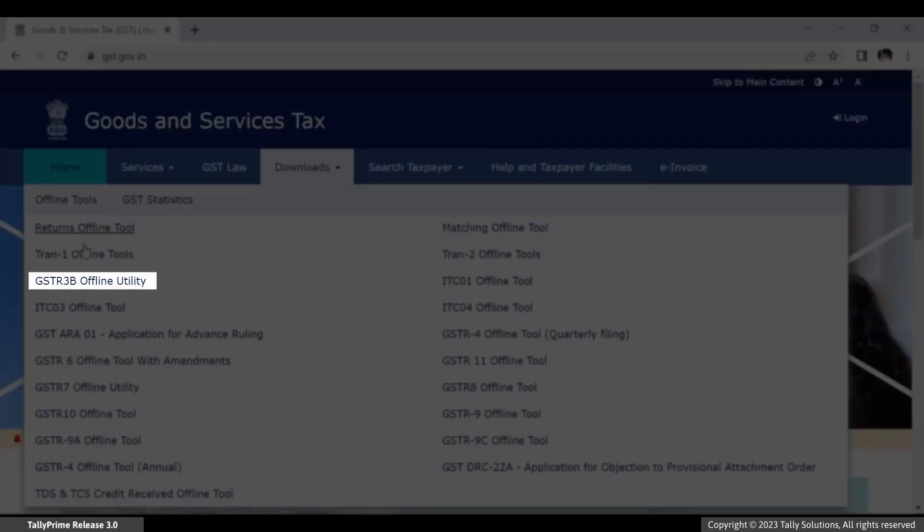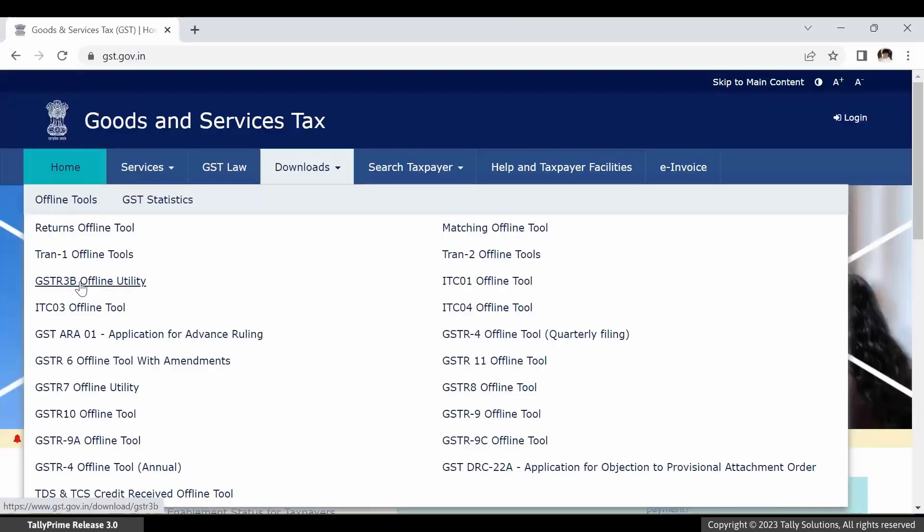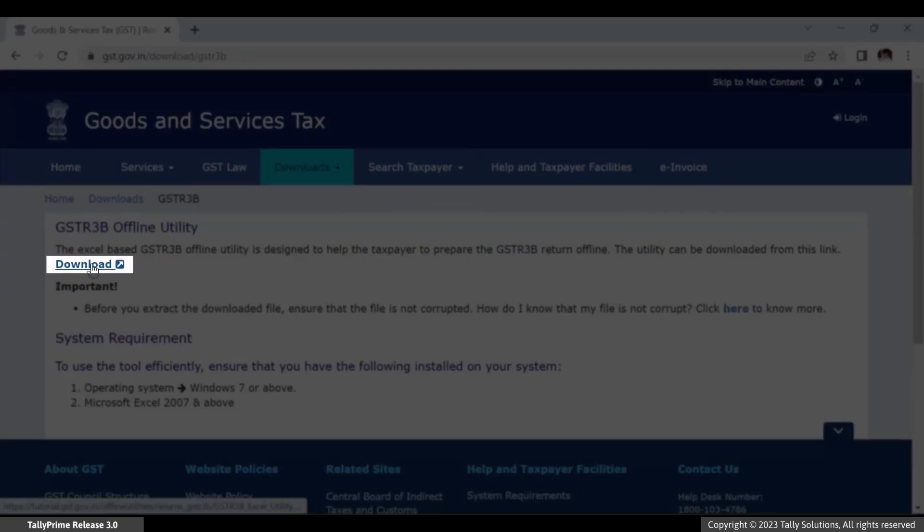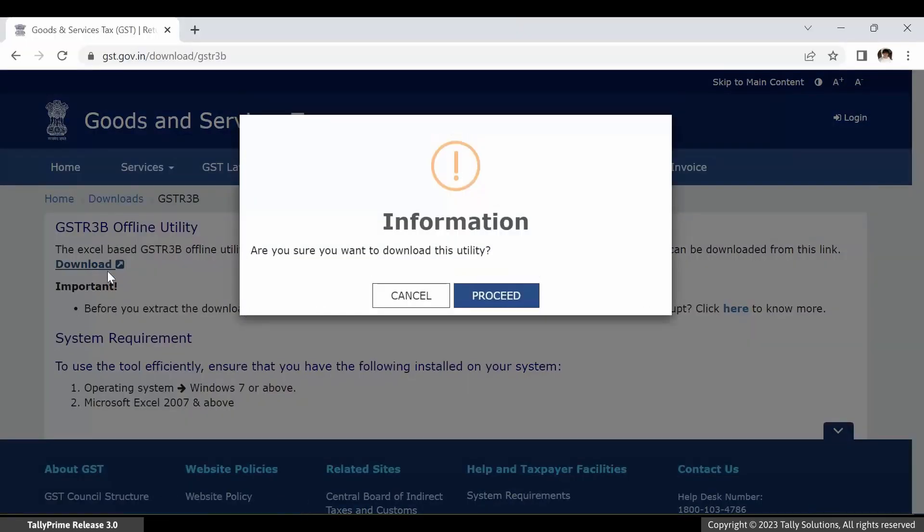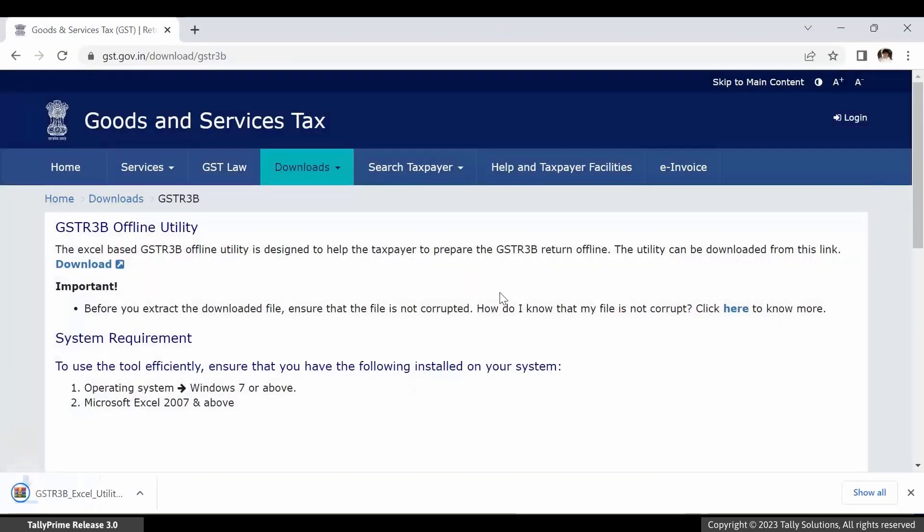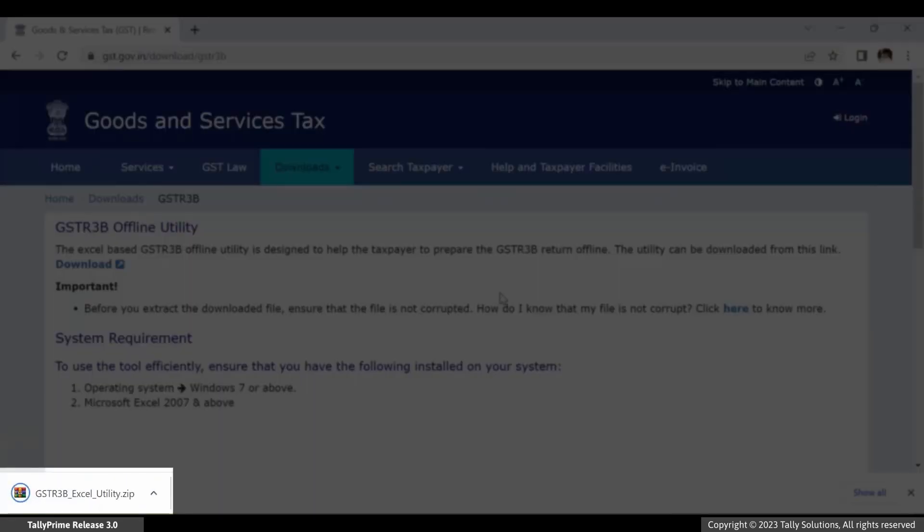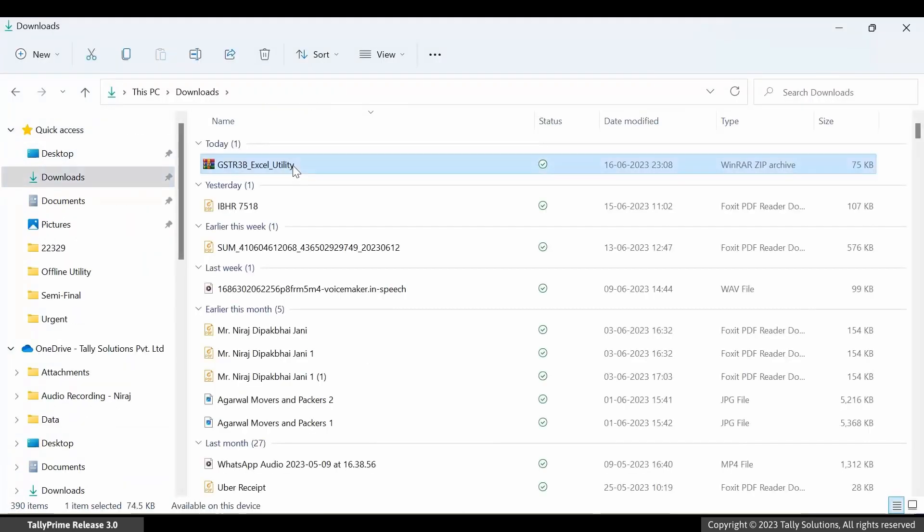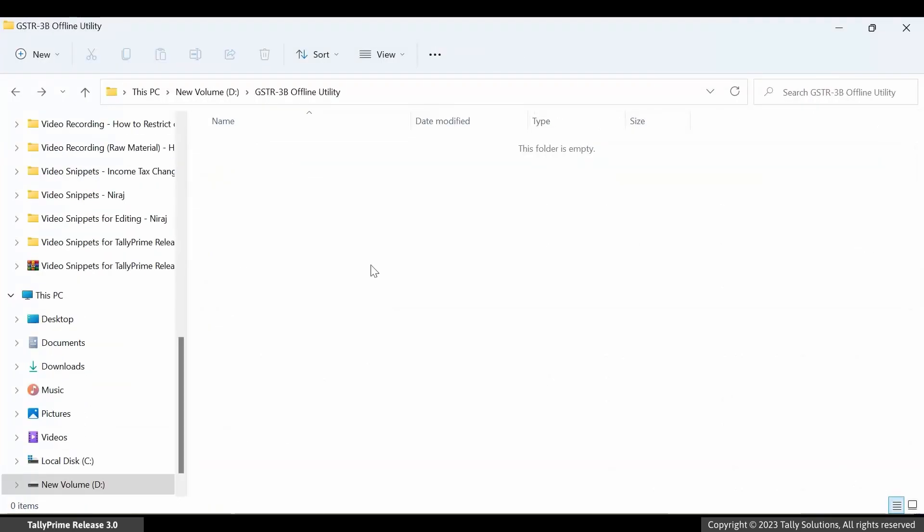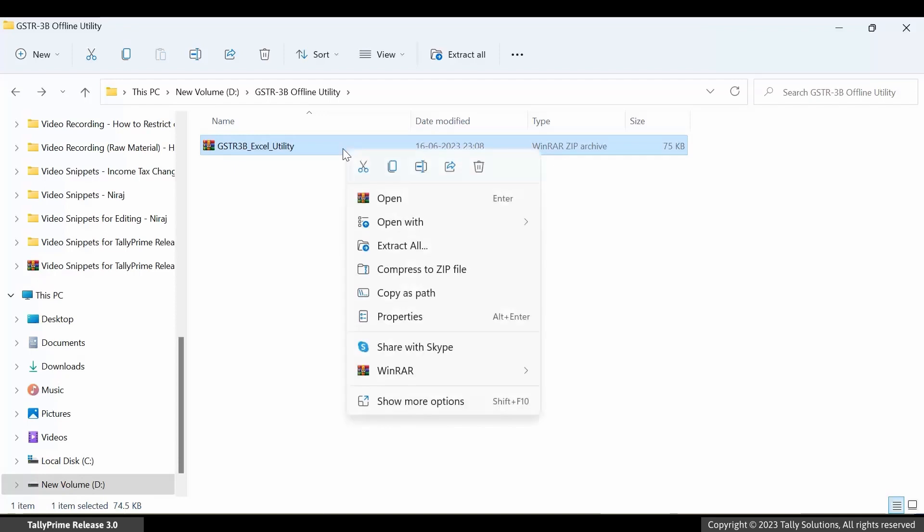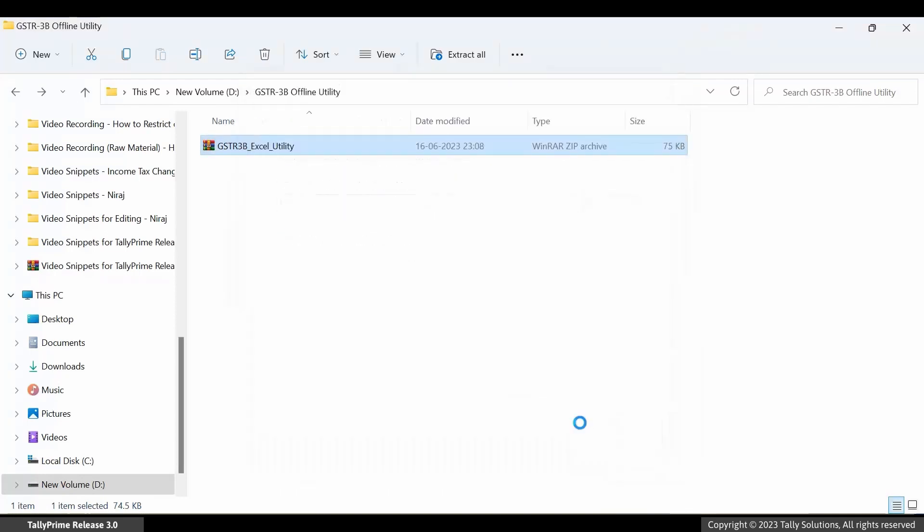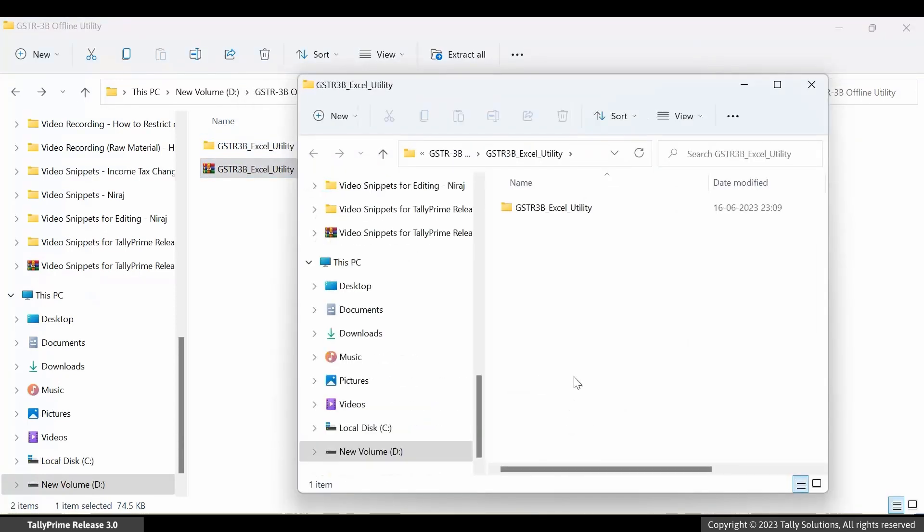Click GSTR3B offline utility. Click Download. Click Receive and the offline utility will get downloaded. You can then extract the files in a specific folder, say GSTR3B offline utility in your computer.